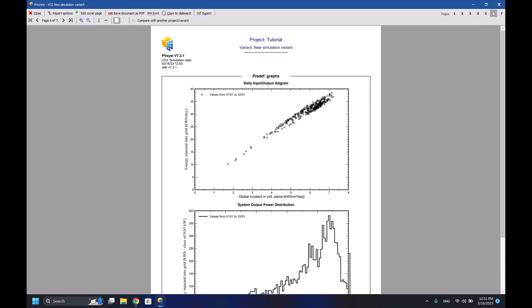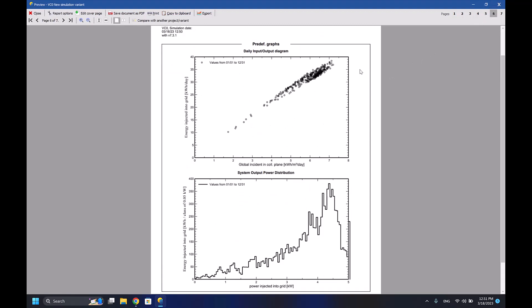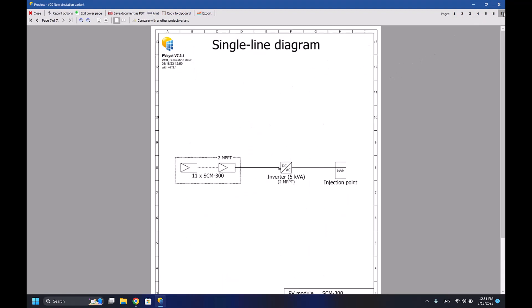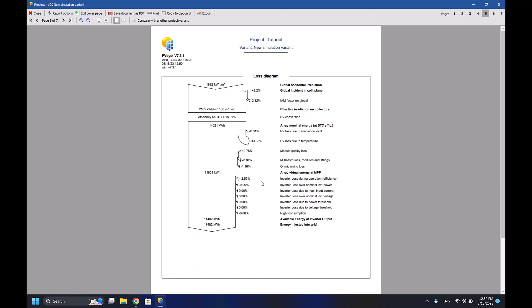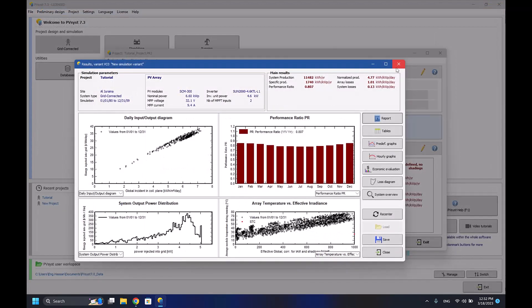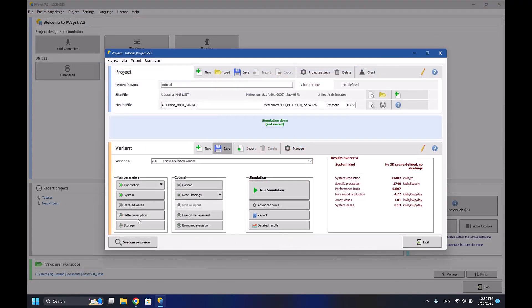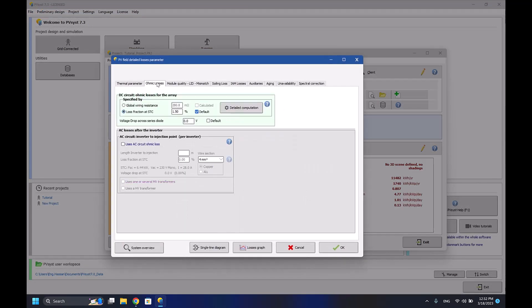And we have finally page number six which shows the graphs and the single line diagram of our system. Now let's look at the ohmic losses - for example, it's 1.16%. So if I change the losses in the detailed losses here, the ohmic losses from 1.5% to 2.5%.